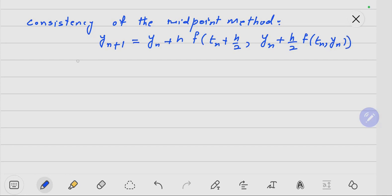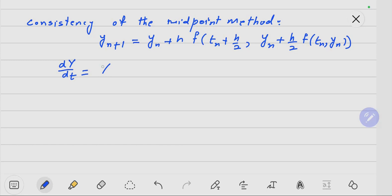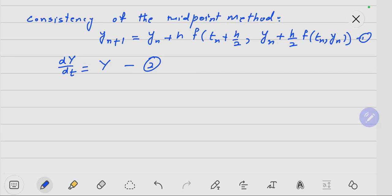We assume that we have the initial value problem dy/dt = F(T, Y), Y(T_0) = Y_0.